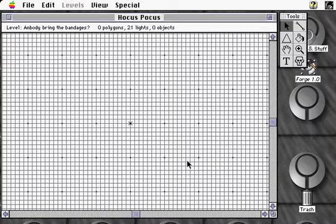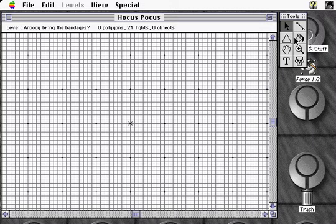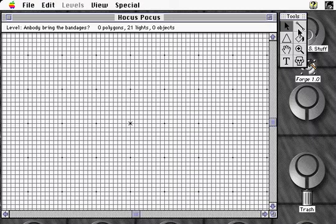We're now going to create a simple 3D space with Forge. The tool palette's line tool is the primary tool used to create polygons, which are the building blocks of all marathon maps.